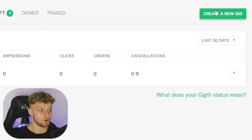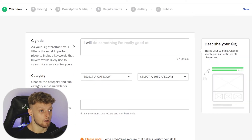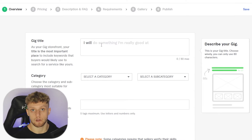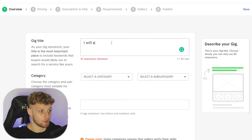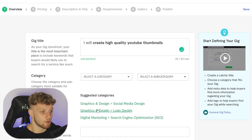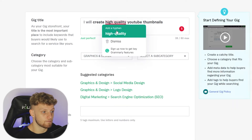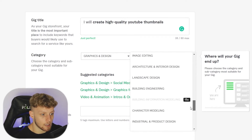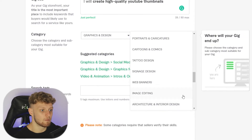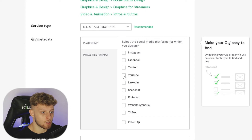Click to create a new fresh gig and give it a title. By default it starts with 'I will' and you write something after that. As an example, I'll write 'I will create high quality YouTube thumbnails.' Once you do that, Fiverr will suggest categories — I'm going to select graphic design and put it under web banners and social media design, then choose YouTube.